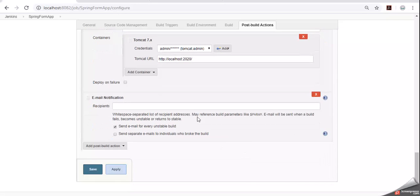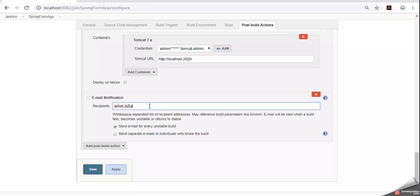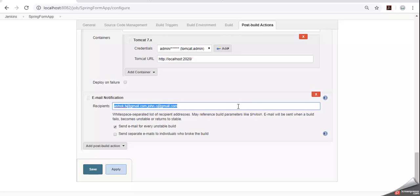It is asking recipients. After the build completed, to whom you need to send the email. You can configure your project team members like some email ids comma separated, like all the recipient email addresses we can configure here. Generally in the companies we will have a distribution list will be available. That means project team members all email addresses will be added to one deal.